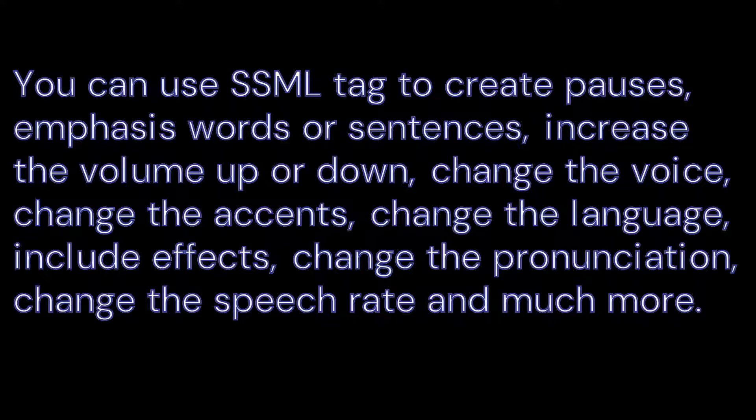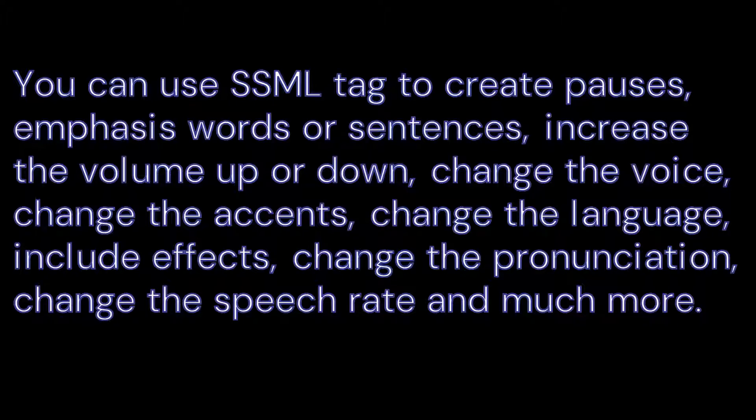Include effects like whispering, change the pronunciation, change the speech rate, and much more. Now let's go to the official documentation page for SSML tags.